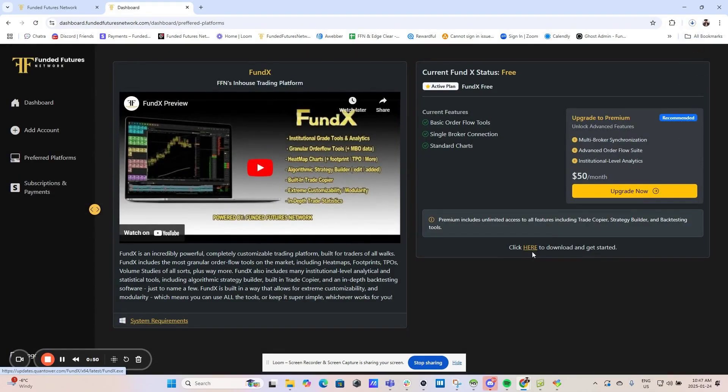Click here to download the platform. You should see the download file at the top right hand side of your screen or in your downloads folder.